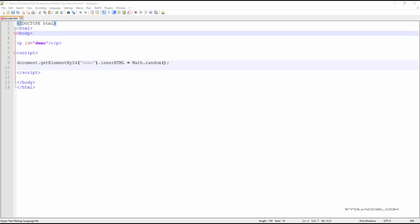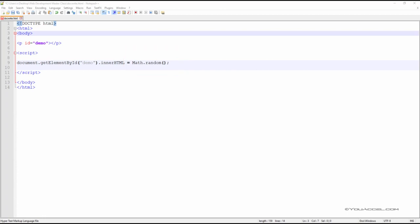We can use JavaScript functions to generate a random number. This can be done using the Math.random function, which will generate a number between 0 and 1. Let's take a look at how it works using this example script.